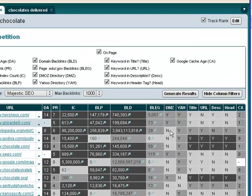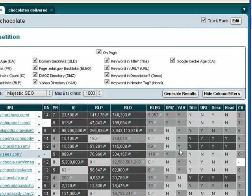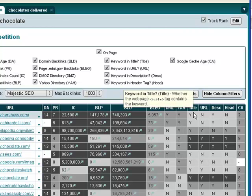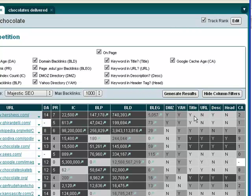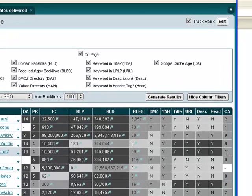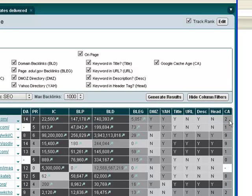Whether it's got a DMOZ listing or not, or a Yahoo listing—both very powerful directory listings. Over here it tells you if the keywords in the title, if it's in the URL, if it's in the description, and if it's in the head. It also tells you how long ago Google cached that site, so basically how long ago Google visited and reindexed the site.